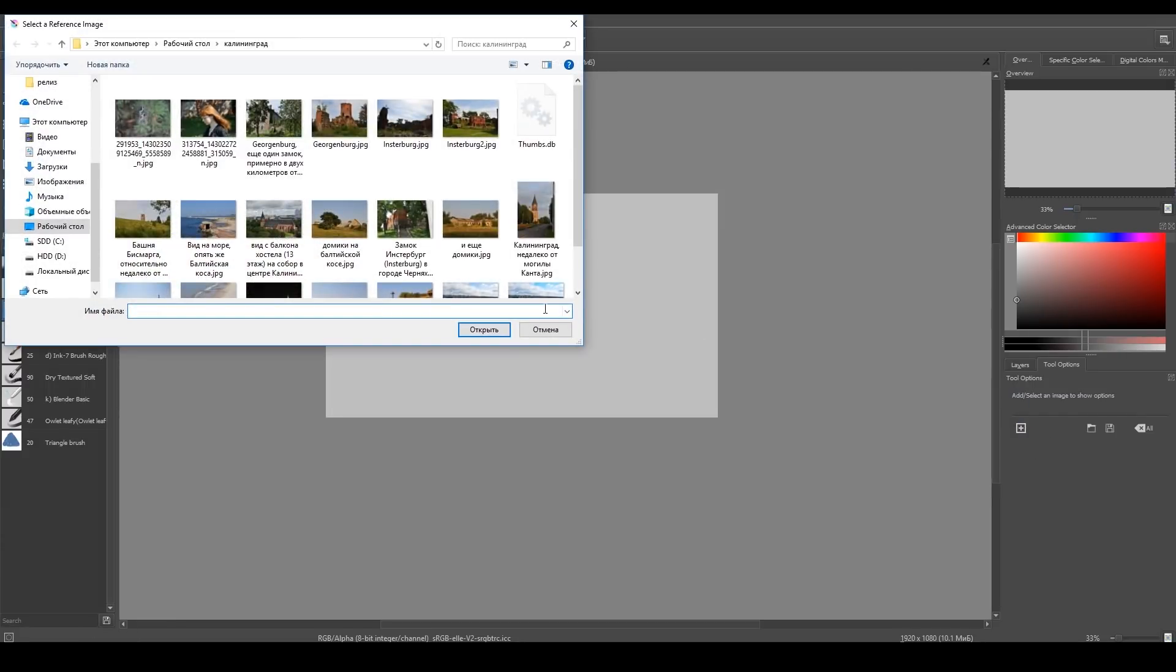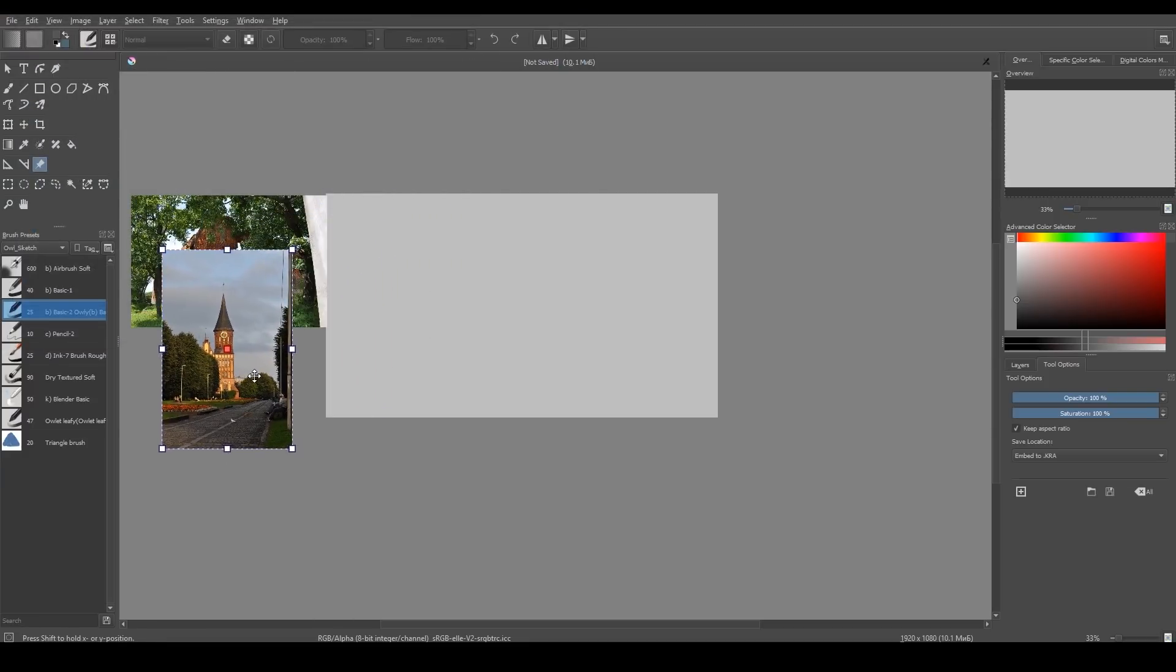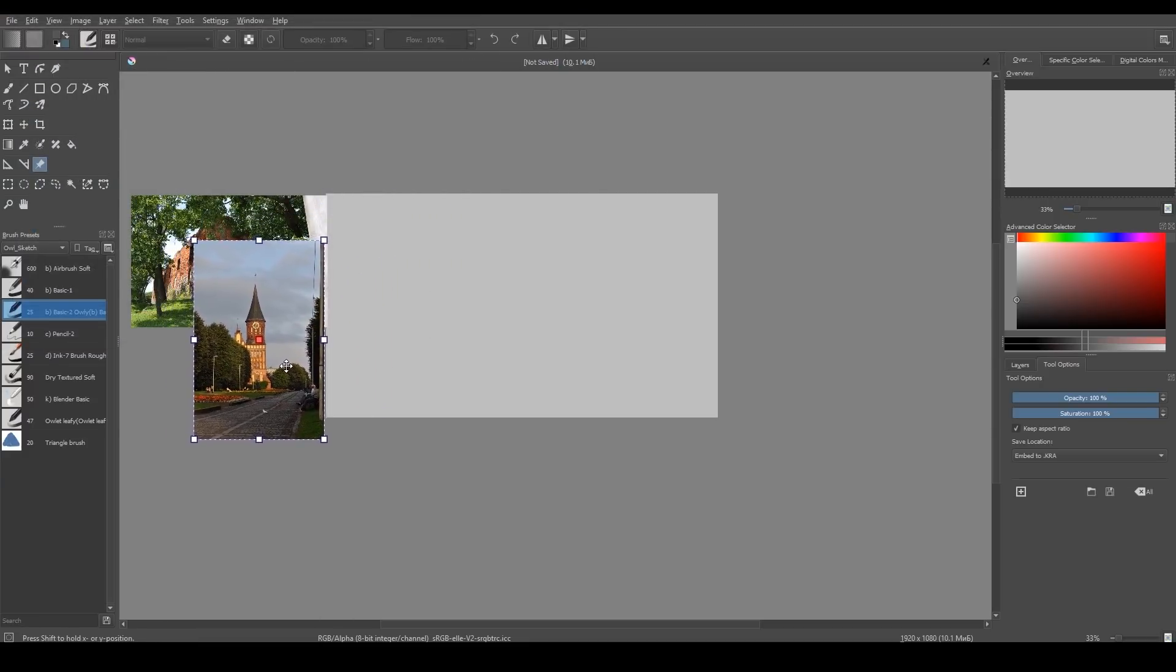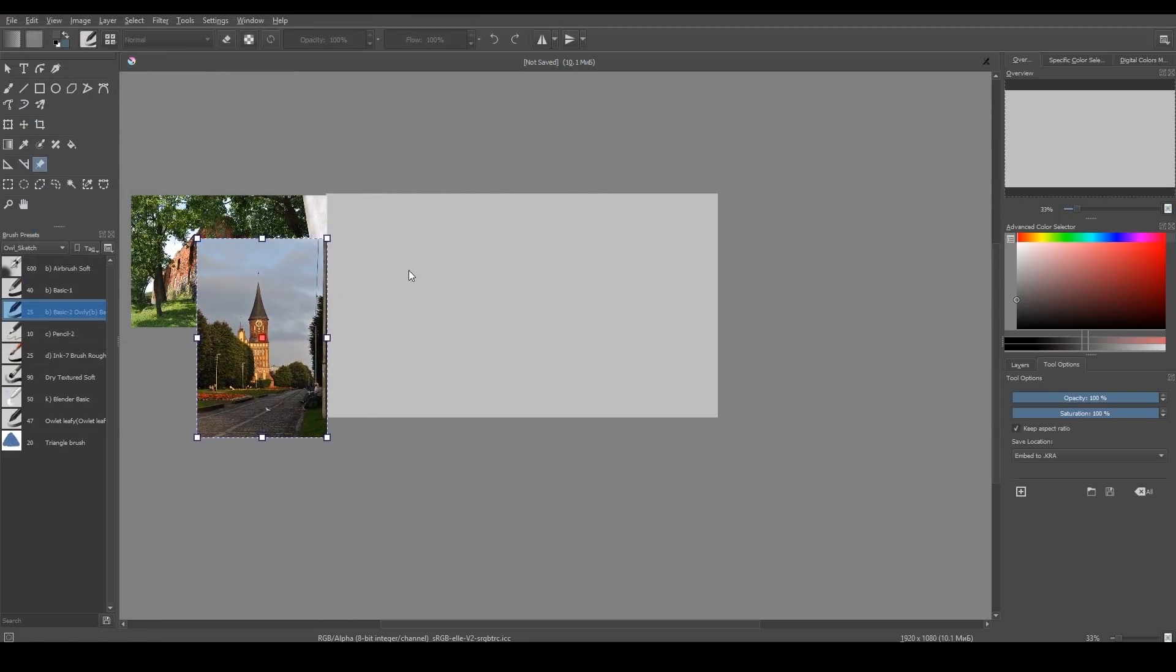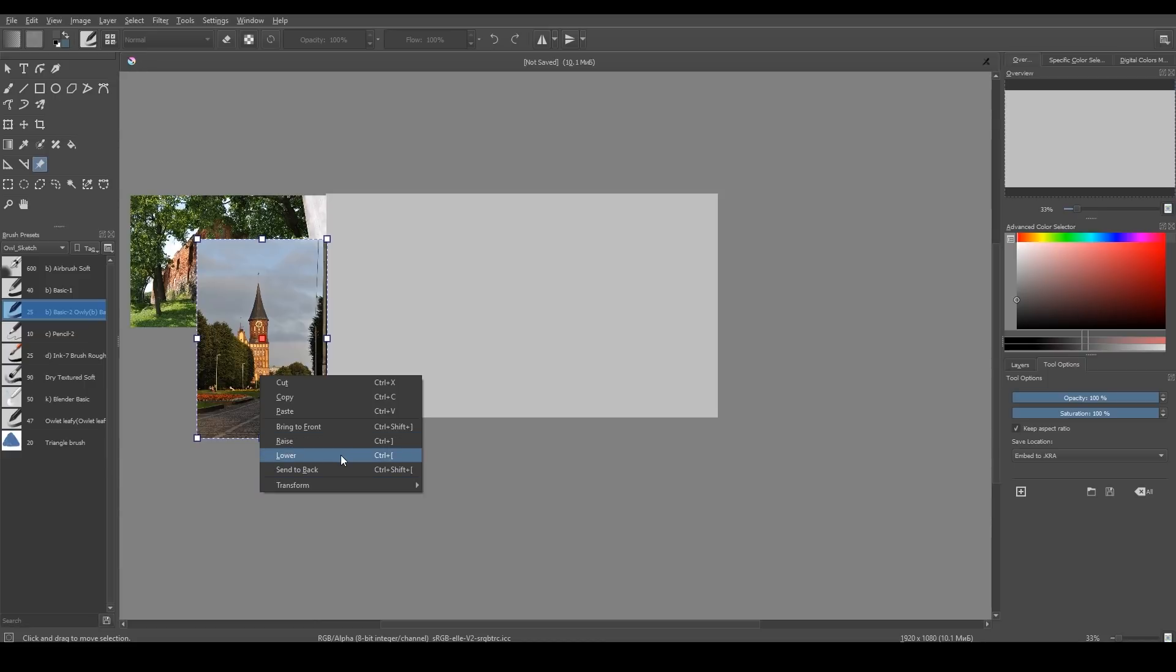You can add more reference, and if you right click on it, you can change the order. Like, this image is on top, but I can send it to back.